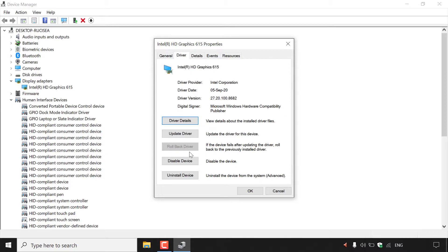What you will be selecting is the Rollback Driver option, which will roll back the driver to the previously installed driver. For me, the Rollback Driver option is actually greyed out, which means there is no driver it can roll back to, as there has only been one driver release for this device. Most likely for you, the Rollback Driver option will be available — all you need to do is left-click on it and follow the on-screen instructions.